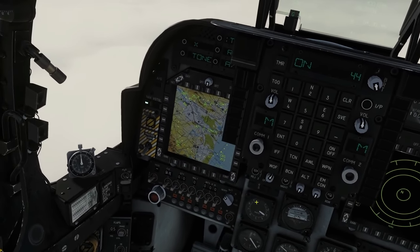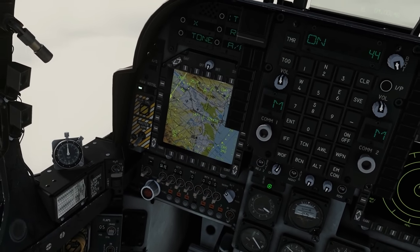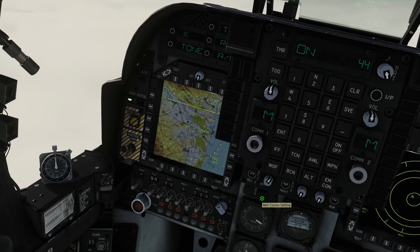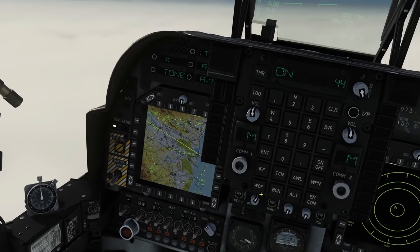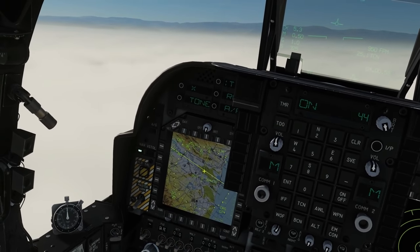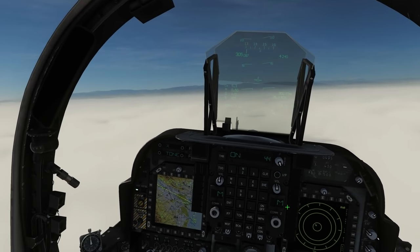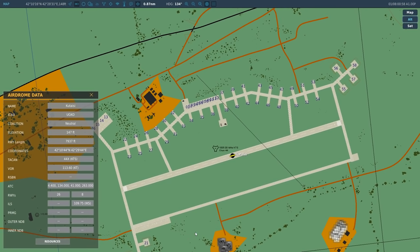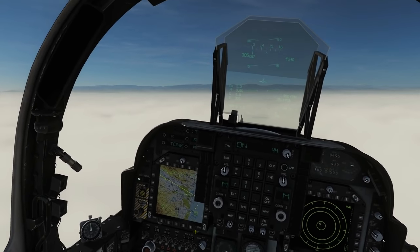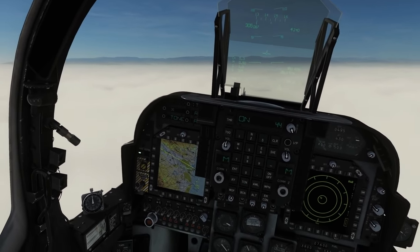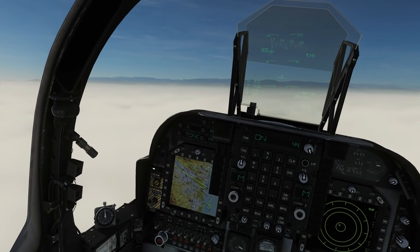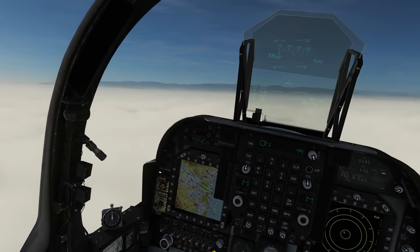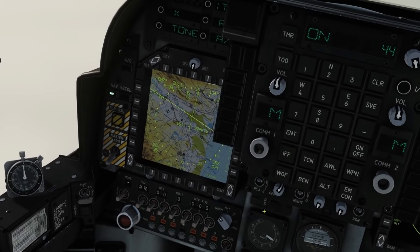So we're going to set that now using the course knob with the mouse scroll wheel. One important thing: everything on the Harrier's instrumentation, including TACAN, is magnetic north, while everything on the F10 map is true north. In the Caucasus there's a difference of minus 6 degrees between true and magnetic north. So we have to convert: take the 074 we measured and subtract 6 to get 068 for magnetic north. If we don't do that, the Harrier will be 6 degrees out, we won't find the runway. So we're setting the course line to 068, now corrected for magnetic north.